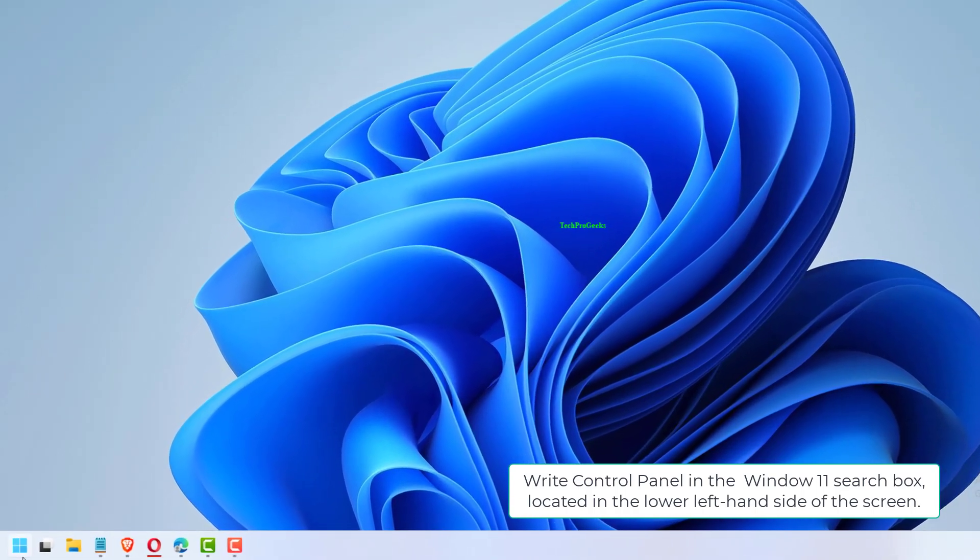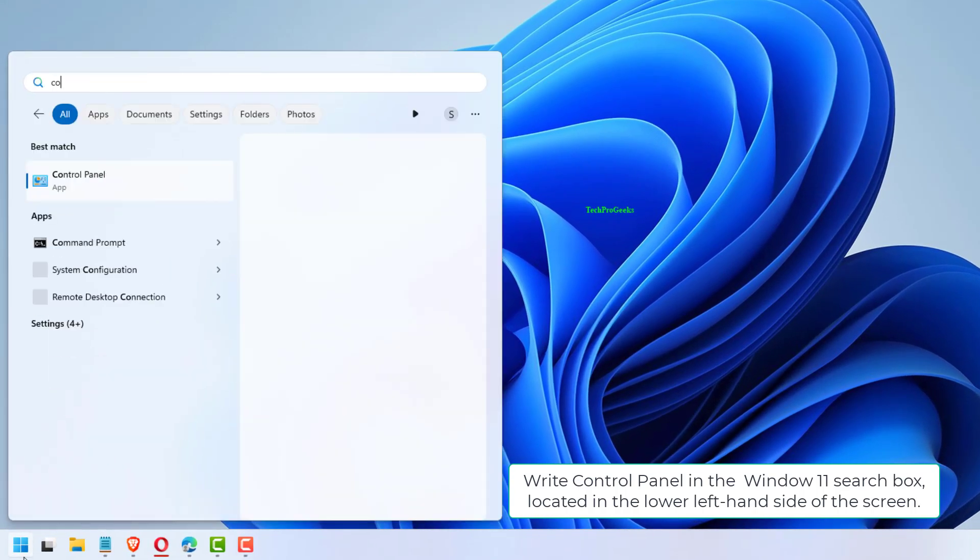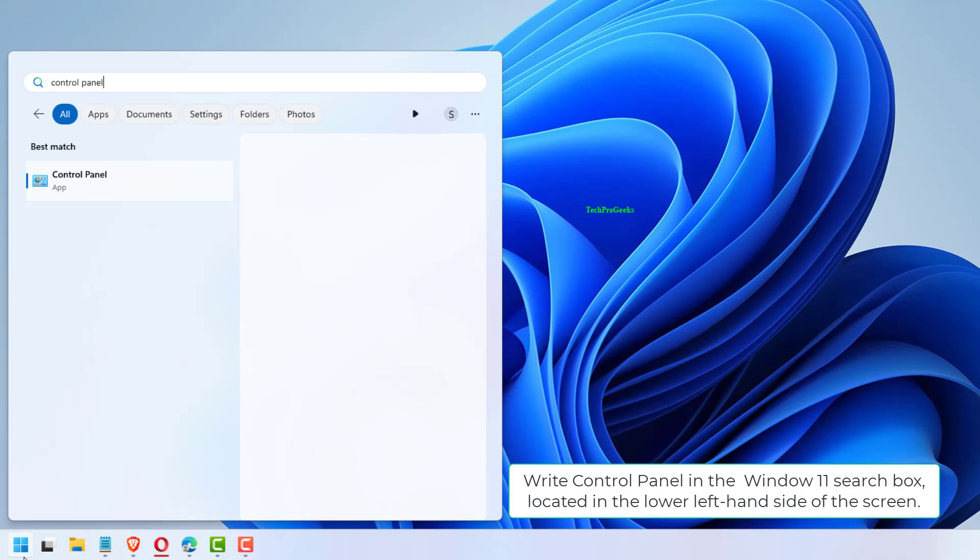Type Control Panel in the Windows 11 search box, located in the lower left hand side of the screen.